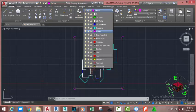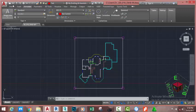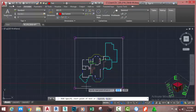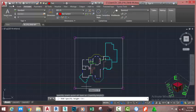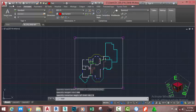Go to the Home tab, Layer panel, click the down arrow, and set the text layer as the current layer. Go to the Annotate tab, Text panel, and click Single Line Text. At the 'Specify start point of text or Justification/Style' prompt, click in this area. At the 'Specify text height' prompt, type 600 millimeters and press Enter. At the 'Specify rotation angle of text' prompt, type 0 and press Enter. Turn on Caps Lock and type 'GROUND FLOOR PLAN'.